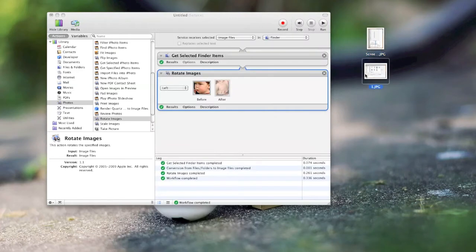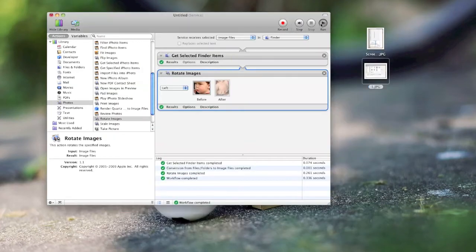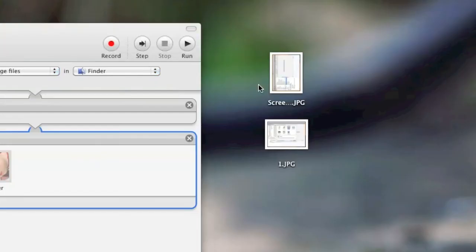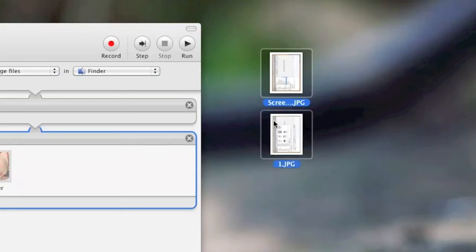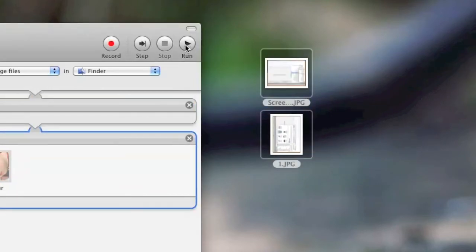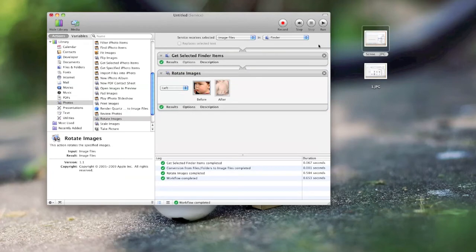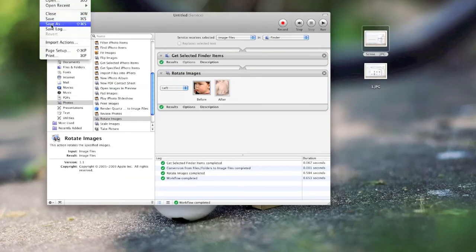This also works on this image. And it works on multiple images. It just takes a moment for the thumbnail to refresh.